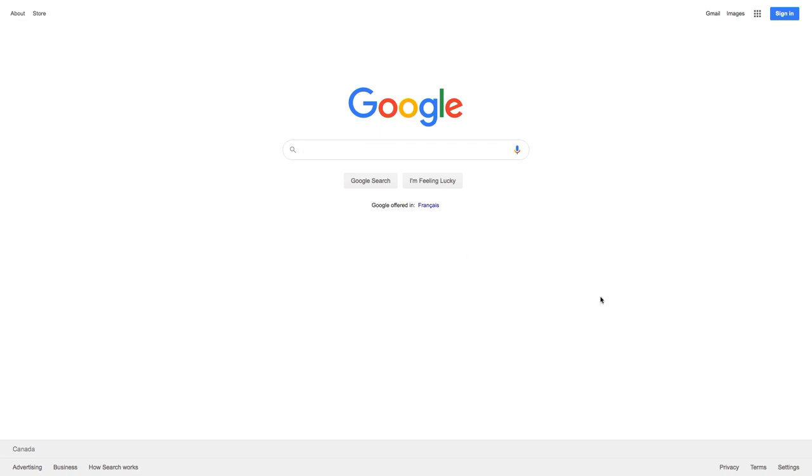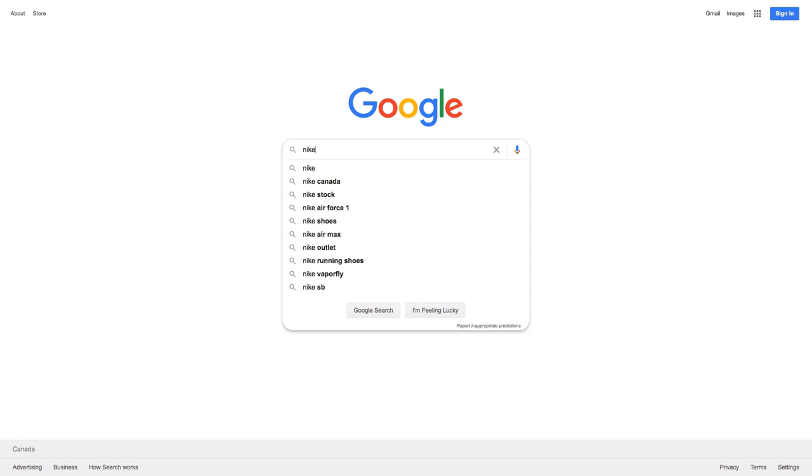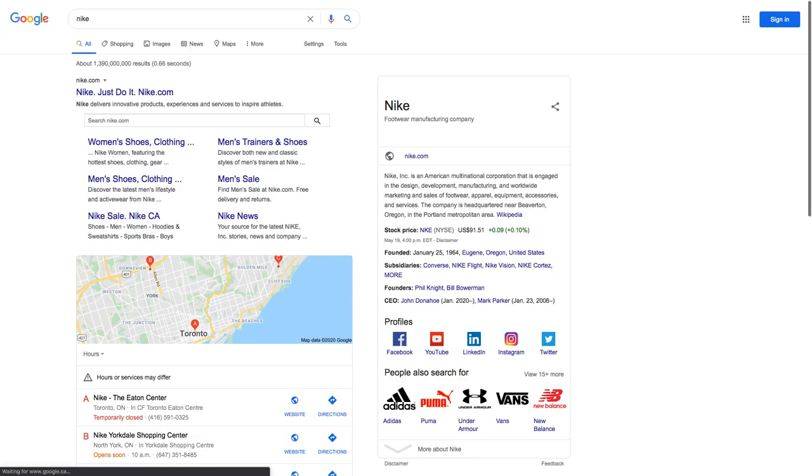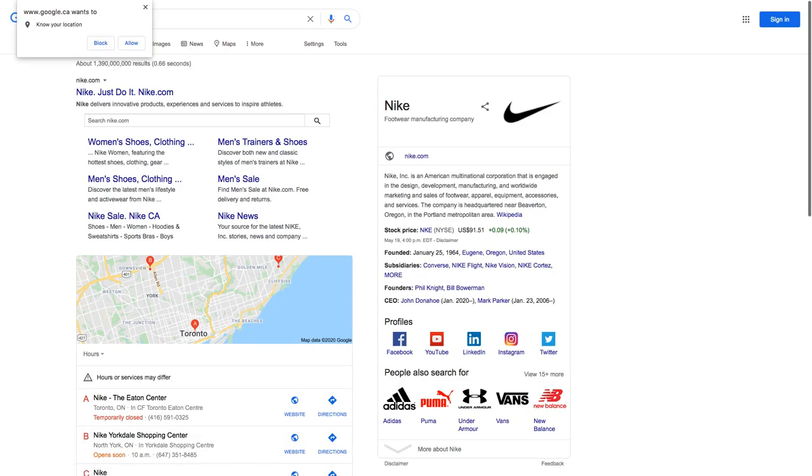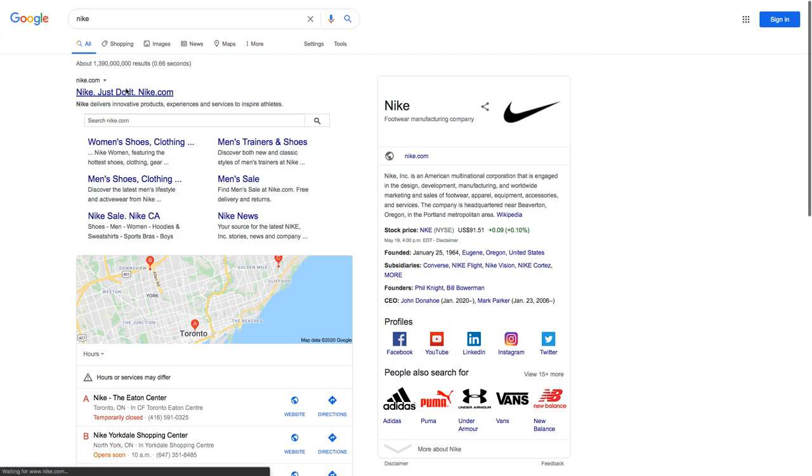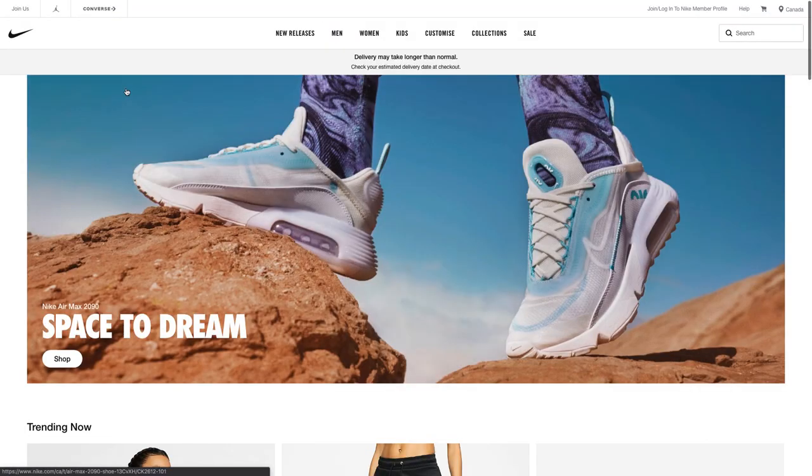If you typically start your research at Google, the example I'm going to use is Nike. If I just search for Nike on its own, the main website it's going to take me to is Nike's fashion portal. This is where I can shop and learn more about them as a consumer.